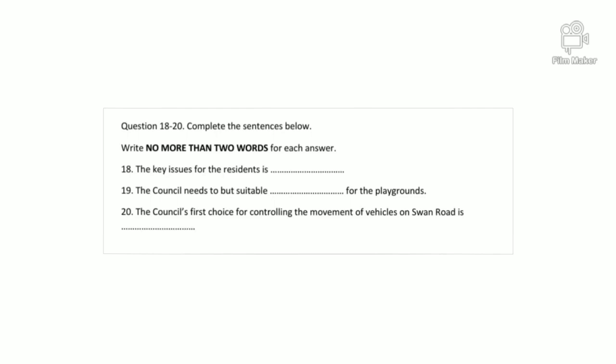Traffic may become a problem in Swan Road once Main Street has been blocked off. The council will study the speed, flow and density of vehicles on Swan Road and decide on appropriate measures. The council's preference would be to install traffic lights either side of the pedestrian crossing, but they'll consider other options to alleviate traffic problems, like diverting non-essential vehicles to a back road. That is the end of section two. You now have half a minute to check your answers.